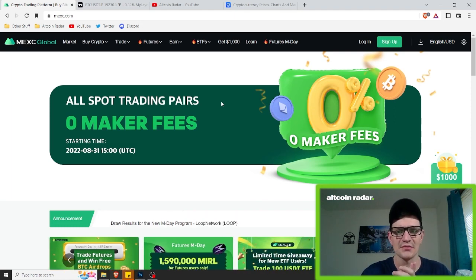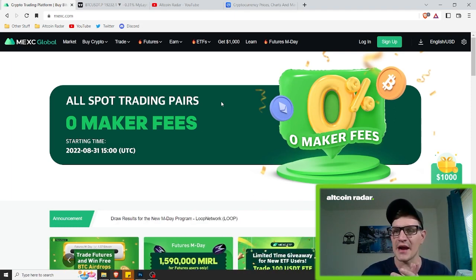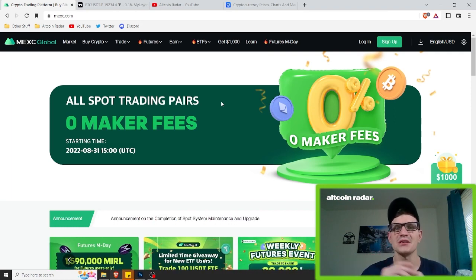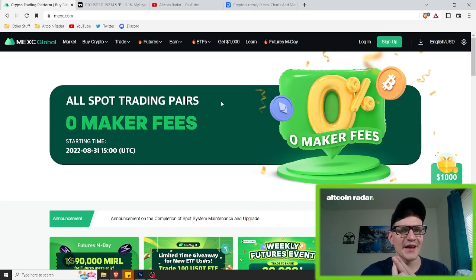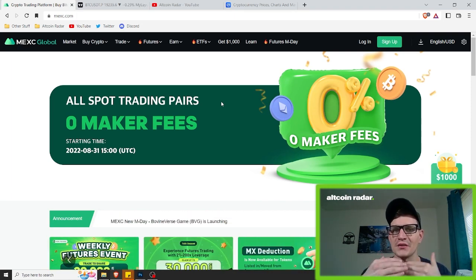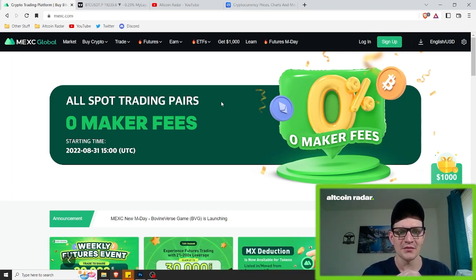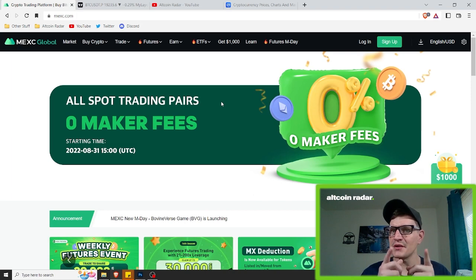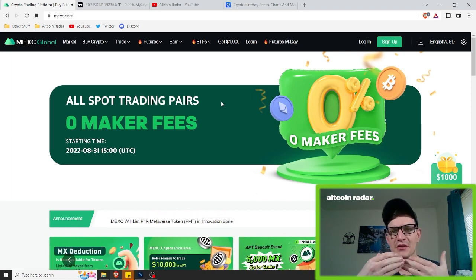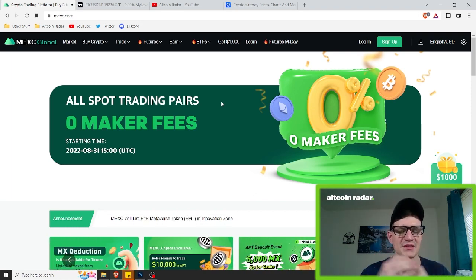Small cap altcoins are typically the types that like to take off in bull runs. MEXC has over 1500 different altcoins and they are adding new ones on a regular basis, whereas the bigger mainstream exchanges like Binance and Coinbase only have like 300 to 500 coins to buy from. So if you want the good small cap altcoins that could make some pretty big gains, you're going to want an exchange like this. They also have futures trading, which is another reason why I use it.